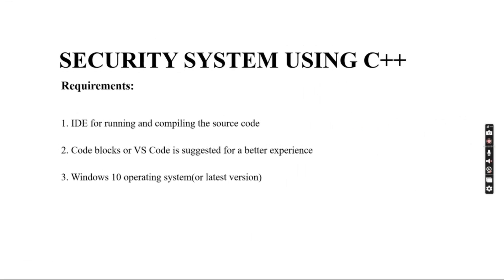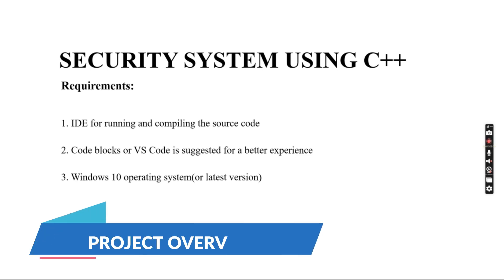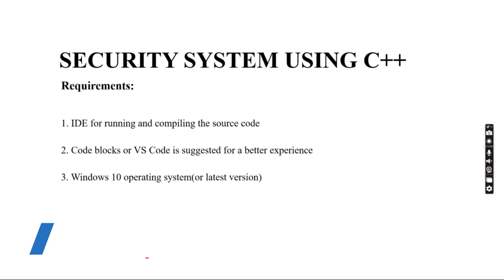Hello everyone, welcome to My Project Ideas. Today we are going to make a C++ project on the topic of security system. Let's look at the requirements of this code. You require an IDE for